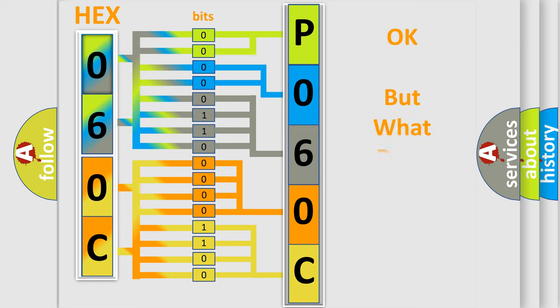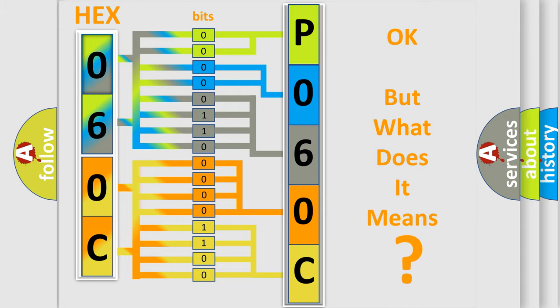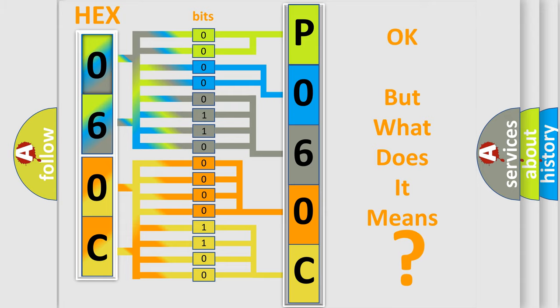The number itself does not make sense to us if we cannot assign information about what it actually expresses. So, what does the diagnostic trouble code P060C interpret specifically?